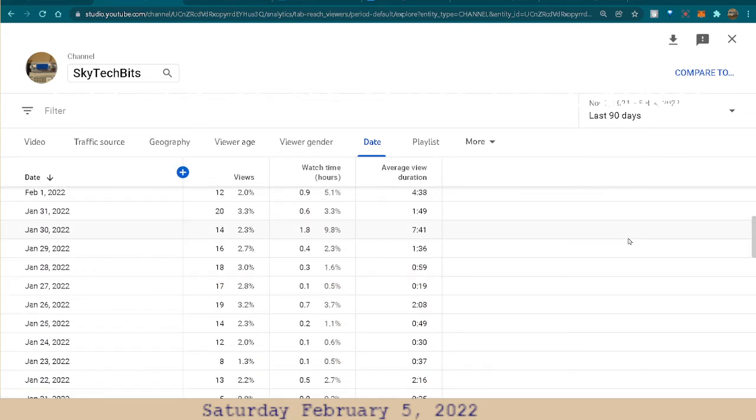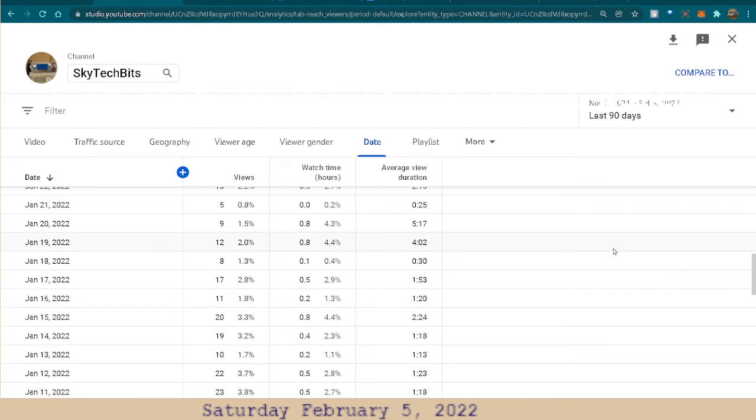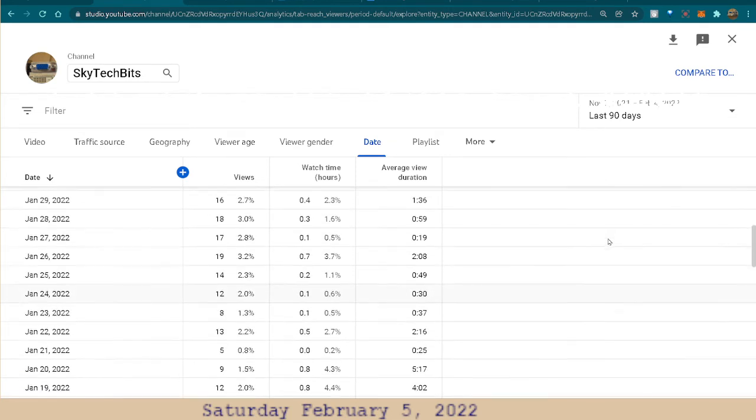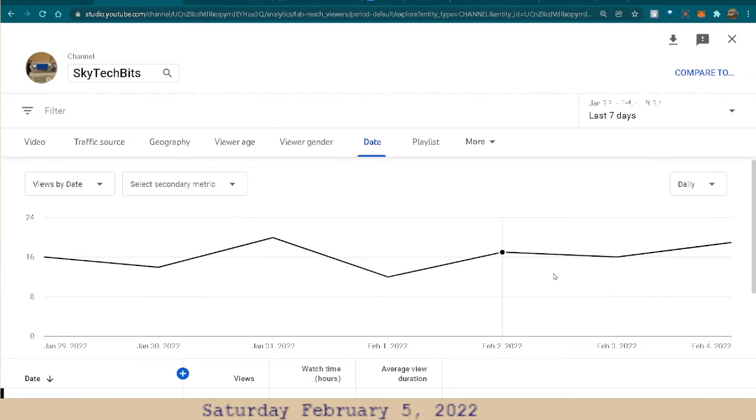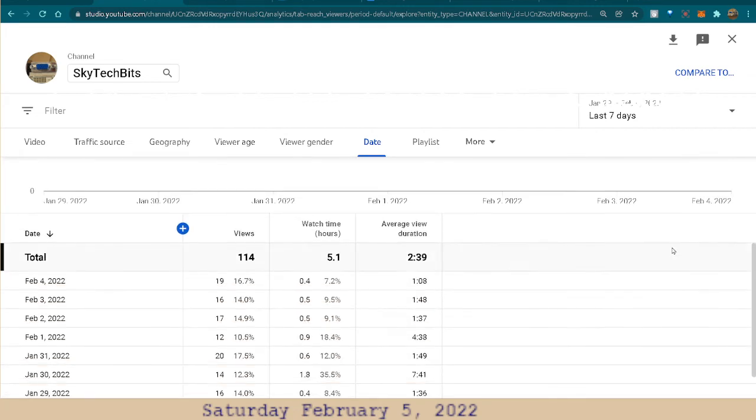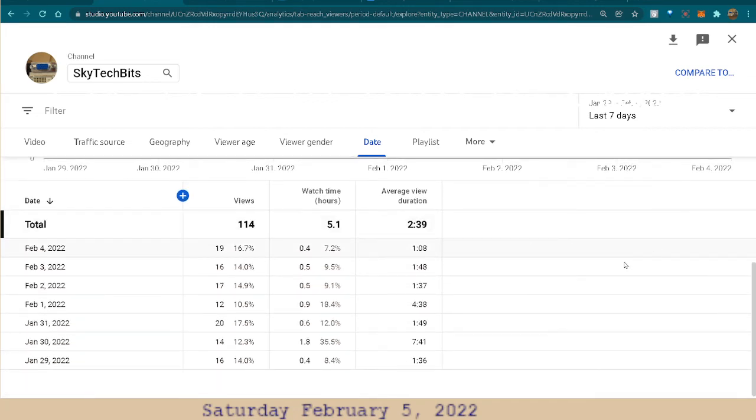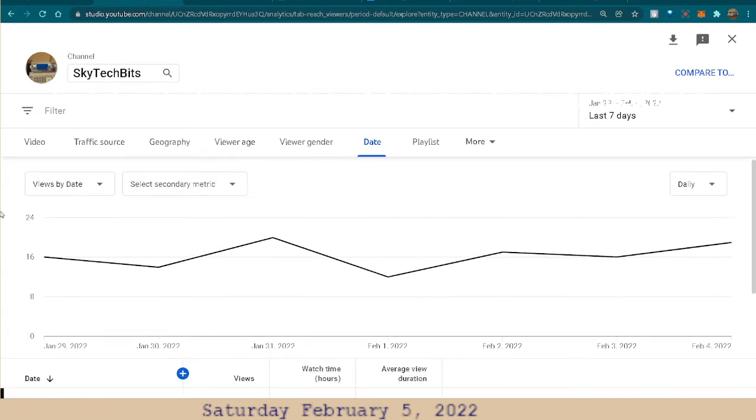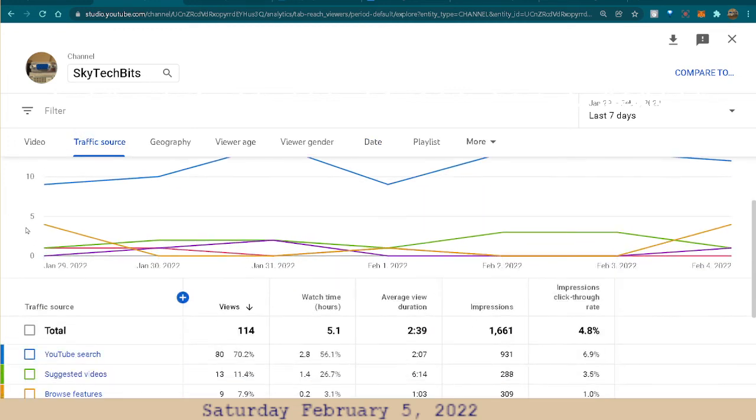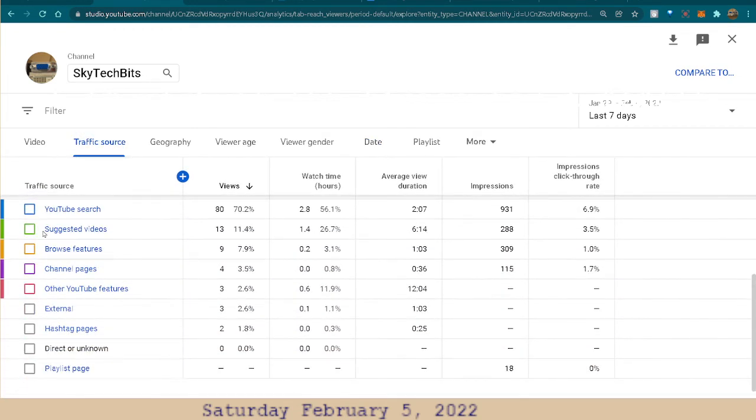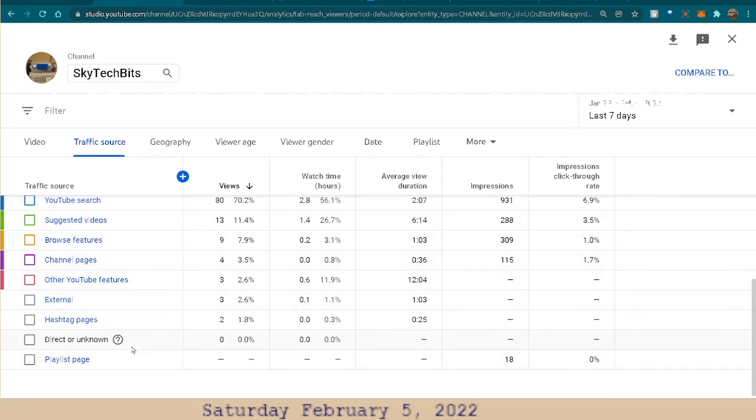So, as long as I get the videos out there, at least, you know, there's some idea of something. At least it'll get better and better. I'm tired. So, yeah, there you go. So I know where the traffic's coming from. I know if anybody's hashtag pages. Browse features. I'm gonna have to take a look at all this. Playlist directory. Direct unknown.